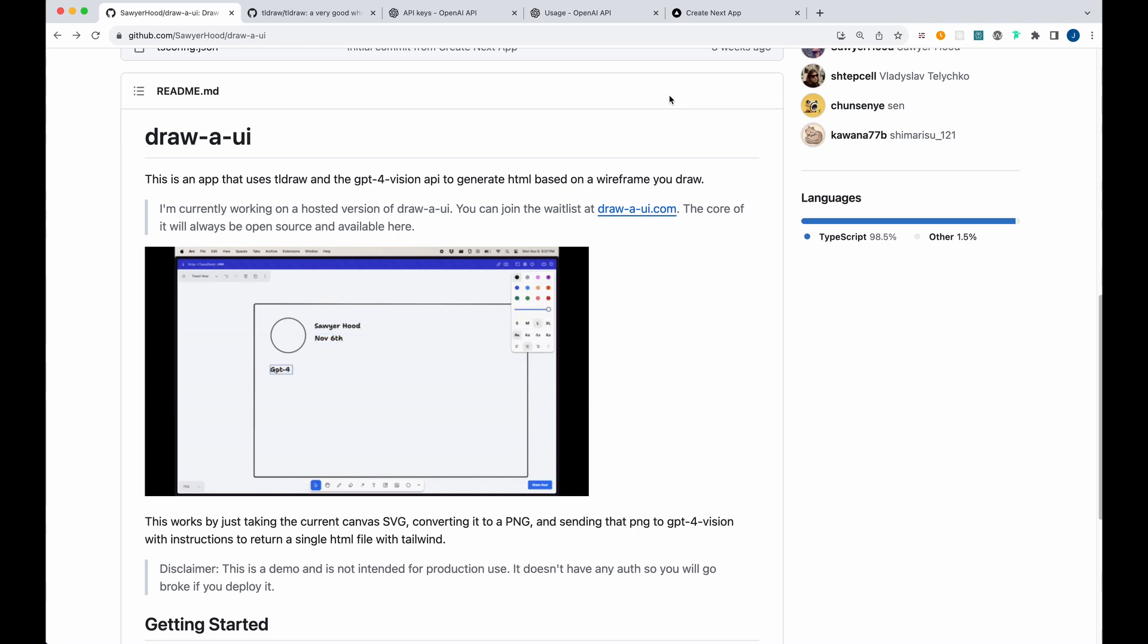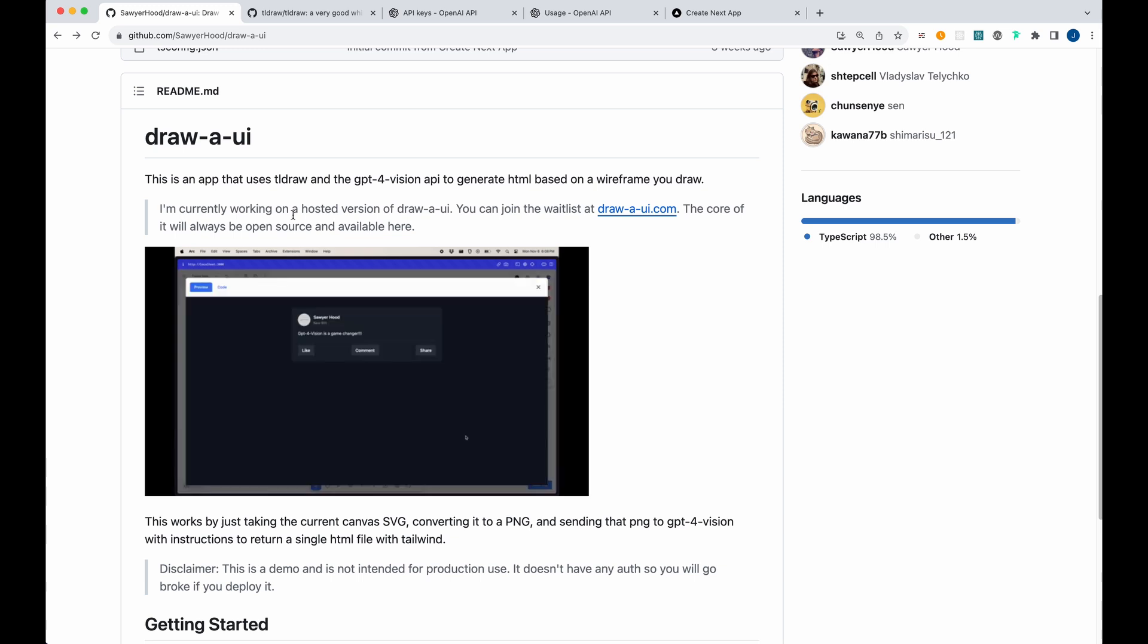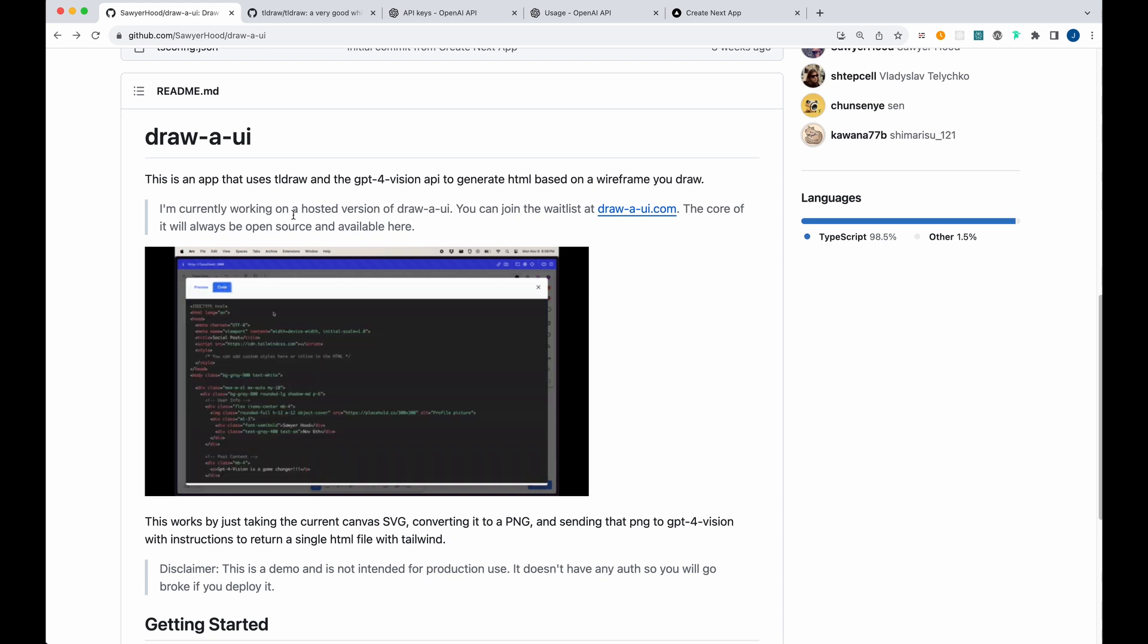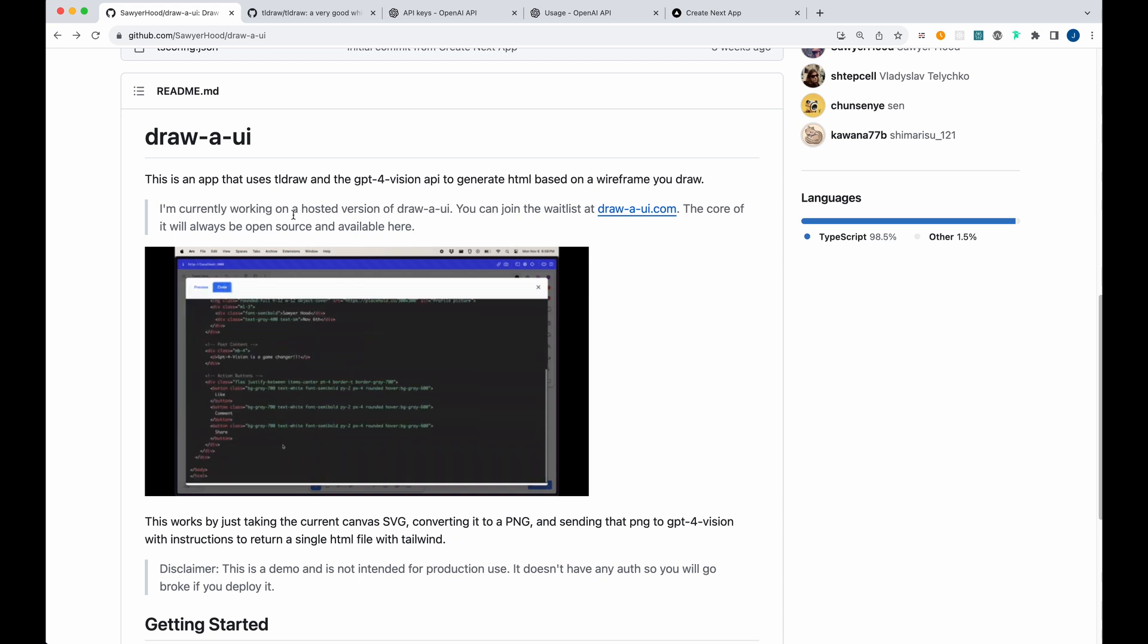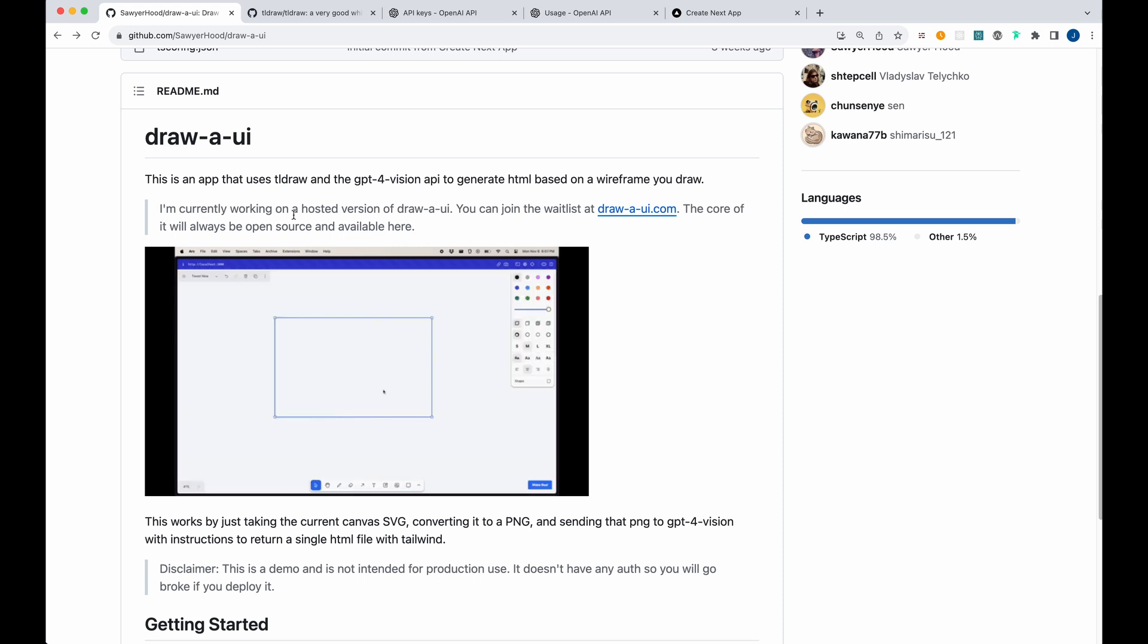All right, in this video, I'm going to be showing you how to get up and running with this new open source project that I came across that is pretty neat called draw-a-ui. So what draw-a-ui is, is it leverages the TL draw library as well as the GPT-4 vision API to generate these simple wireframe based websites. So you'll be able to create a simple sort of scaffold or starting off point from a wireframe simply by drawing it.